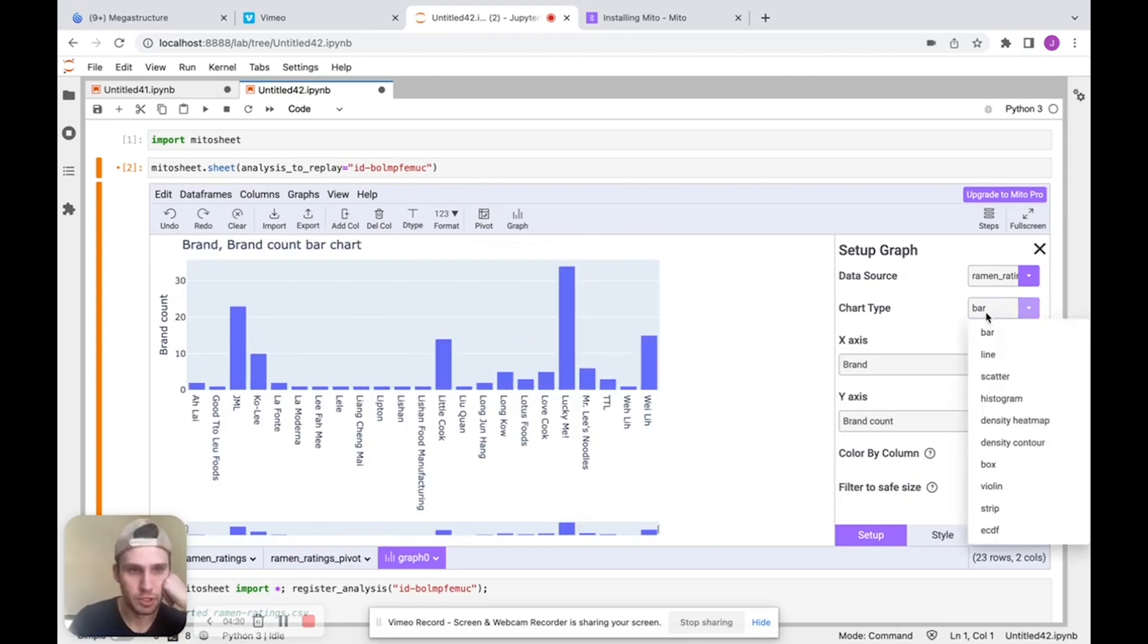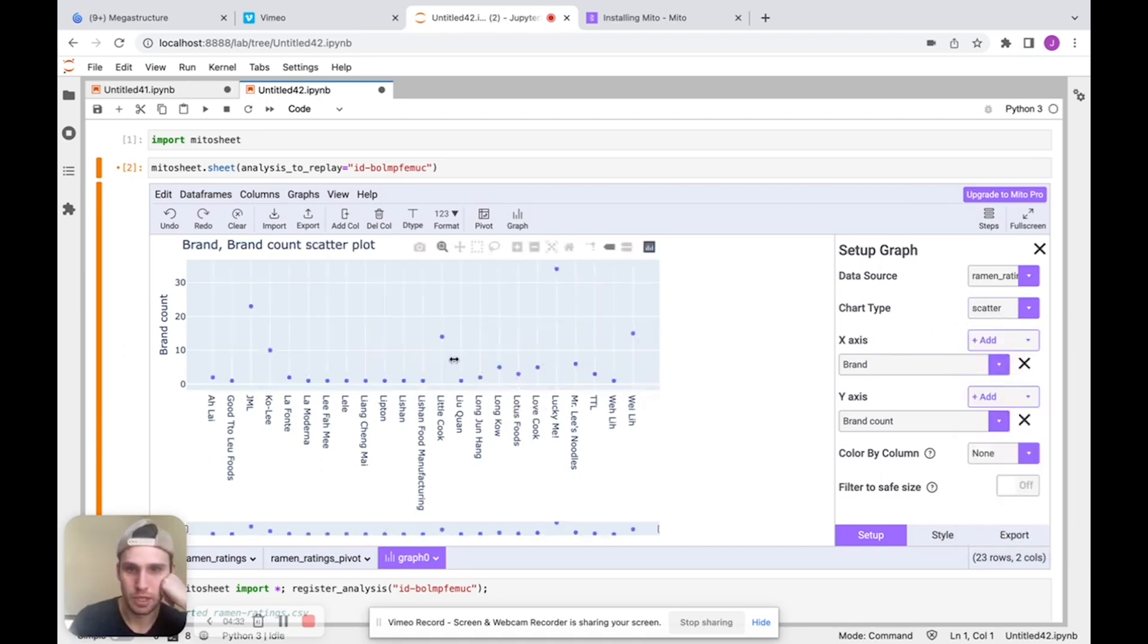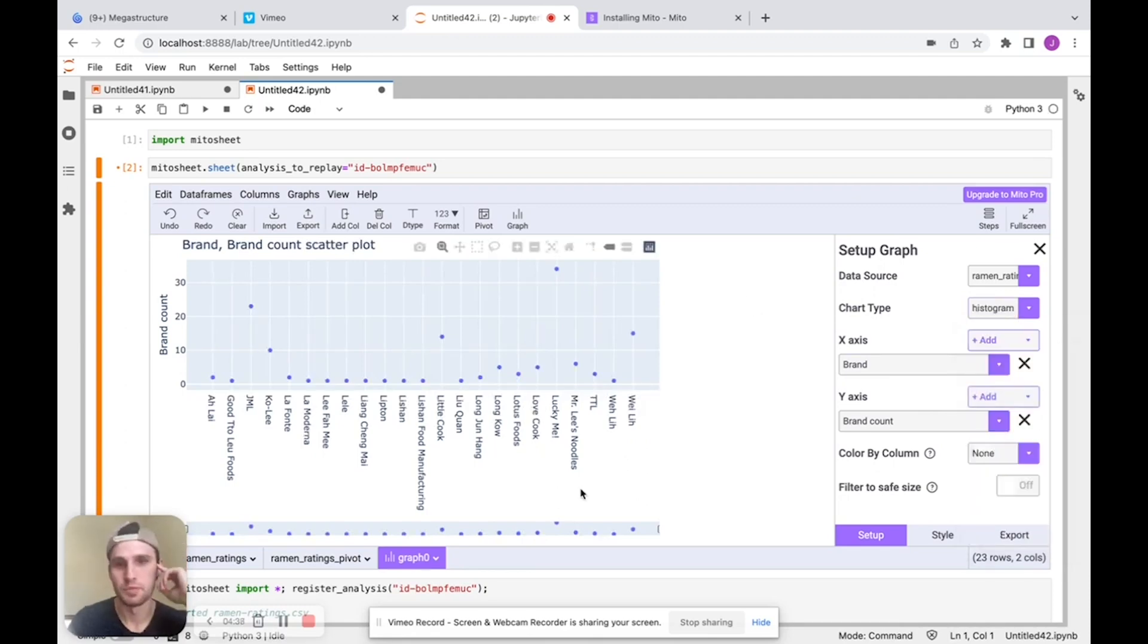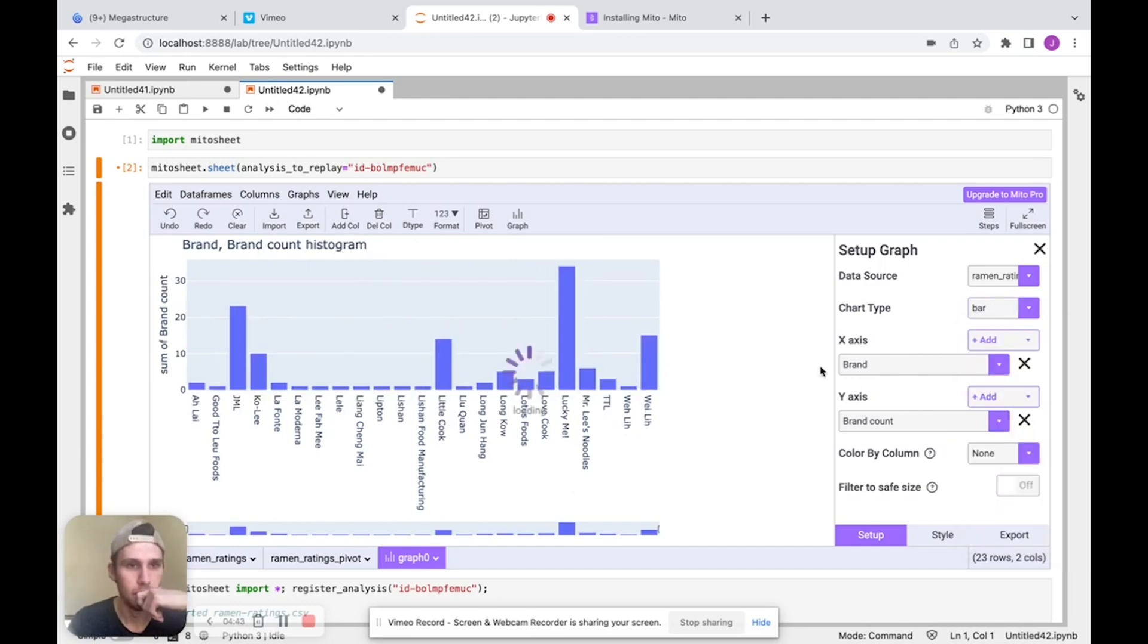We'll see that we get a nice graph and we can change this chart type as well. So we have a bar chart here, but we could make this a scatter chart, scatter plot. If we prefer that we could also make this a histogram. If we prefer that, there we go. I'm going to turn this back to a bar chart though.